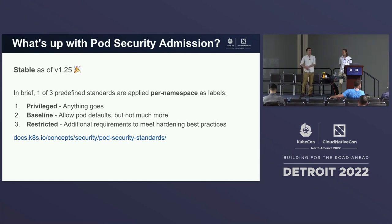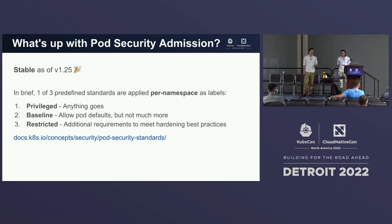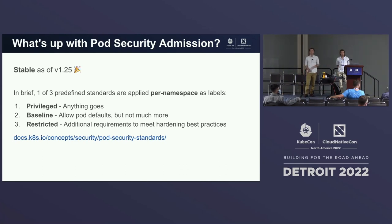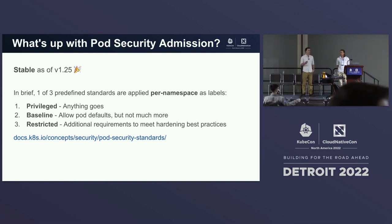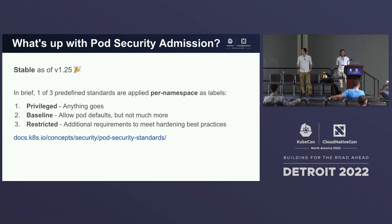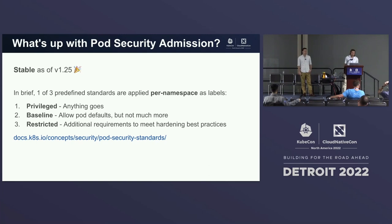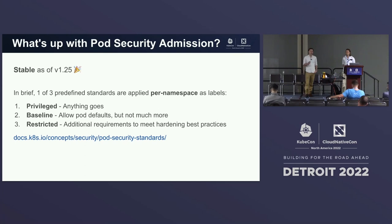The way pod security admission works is you choose one of three standards, applied on a per-namespace level. The standards are: privileged, which means anything goes - kind of like not having it there at all; baseline, which allows the default pod-level fields but doesn't let you escalate permissions beyond that; and restricted, which adds additional requirements like running as non-root to enforce hardening best practices. The standards are published on the Kubernetes website. All links will be on the last slide.